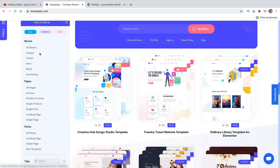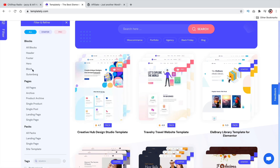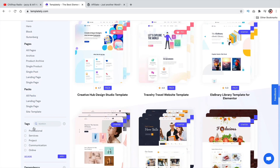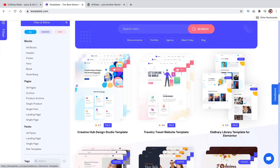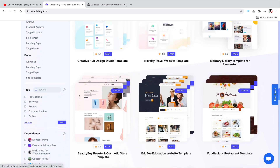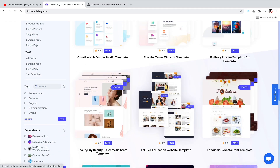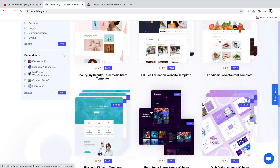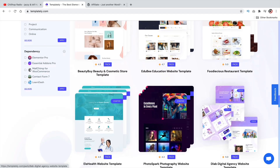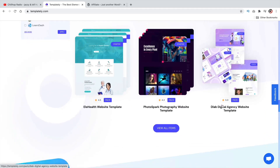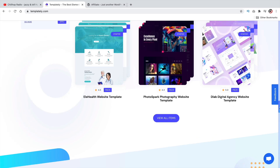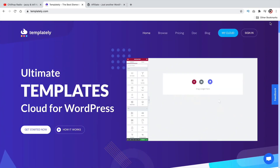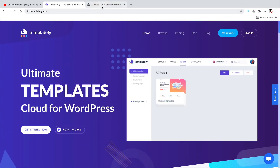They also have a lot of really cool blocks and template packs as well. These look great and they do have a pro version, but the pro version is dramatically cheap compared to what's on the market right now. These guys are very competitive. So let me go ahead and show you how to install this on your WordPress websites.